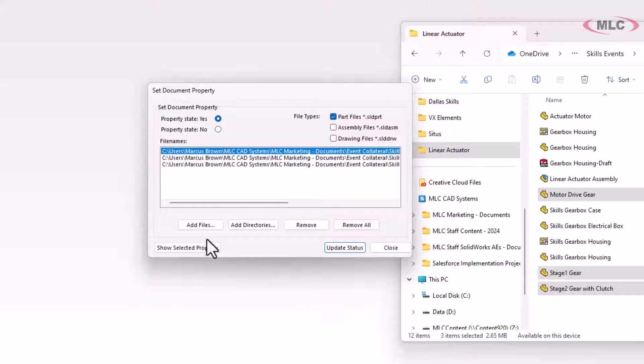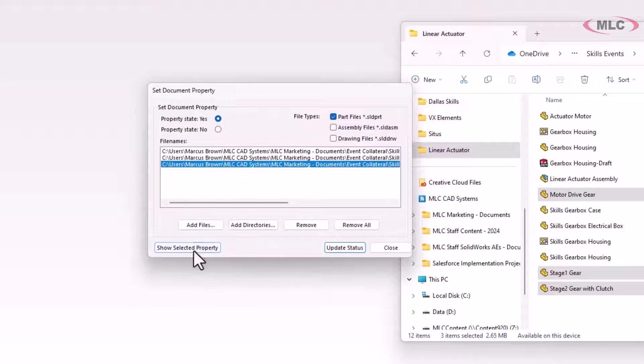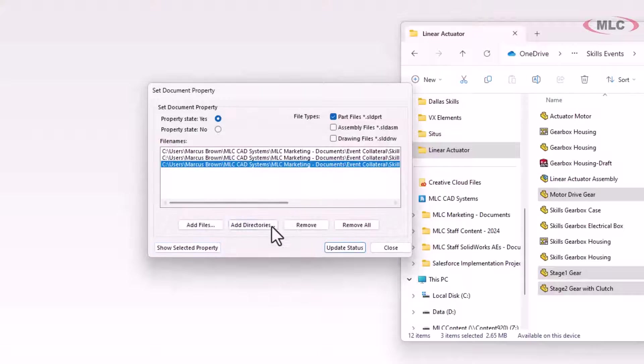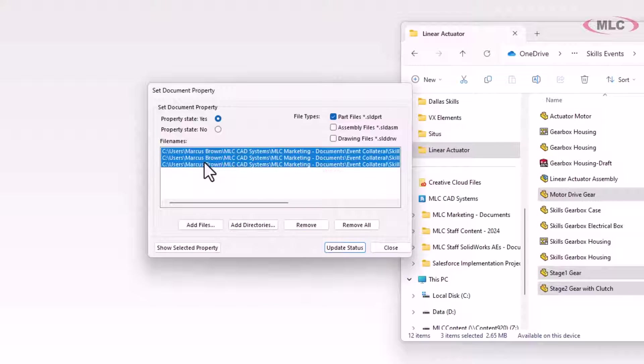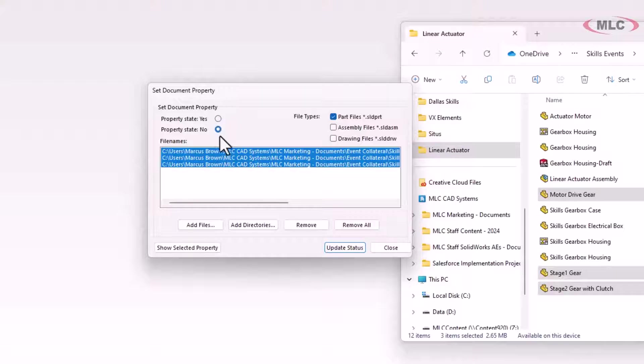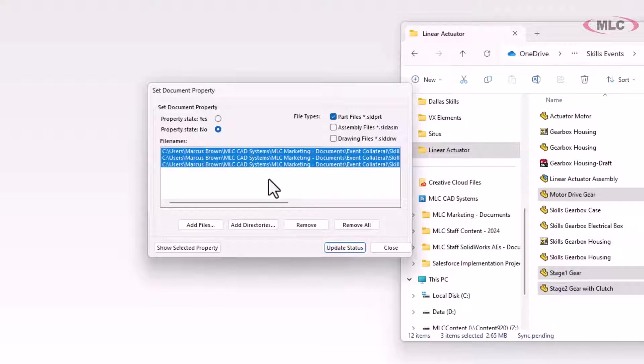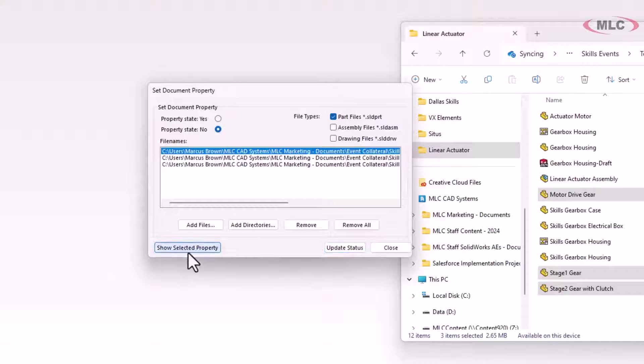And so what I want to do is turn the flag off. So these are basically completely dumb parts that have no relation back to that toolbox. So I'll select them, hit properties state no, and update status. Now if you check, you'll see toolbox equals no.